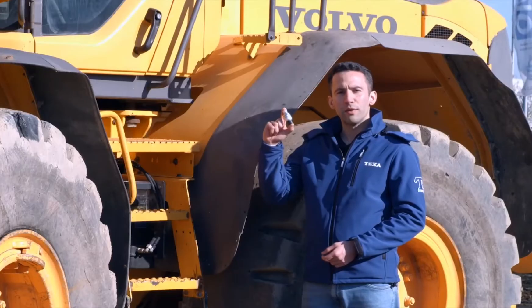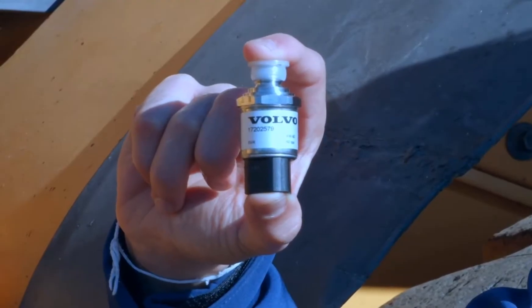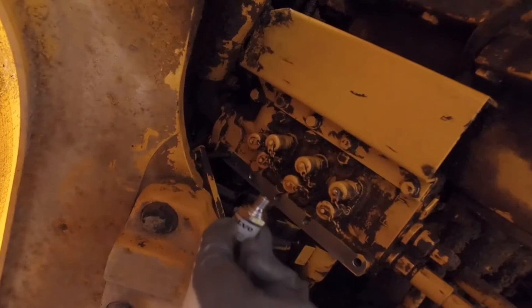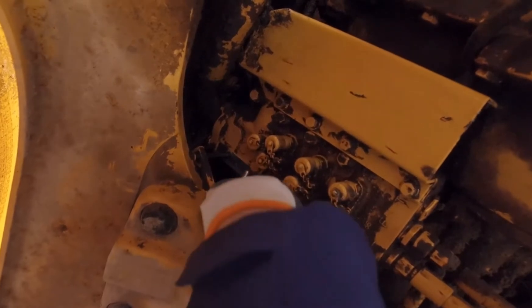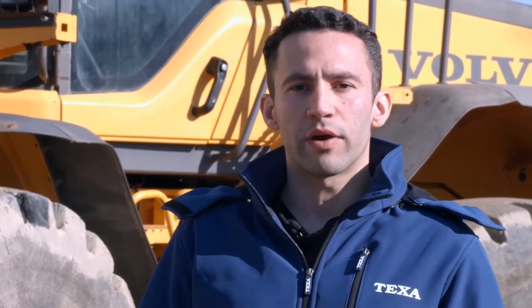Now install the new sensor, reassemble the solenoid valve removed previously, and top up the hydraulic oil if needed. After replacing a transmission component that directly affects the hydraulic oil, the transmission must be calibrated.